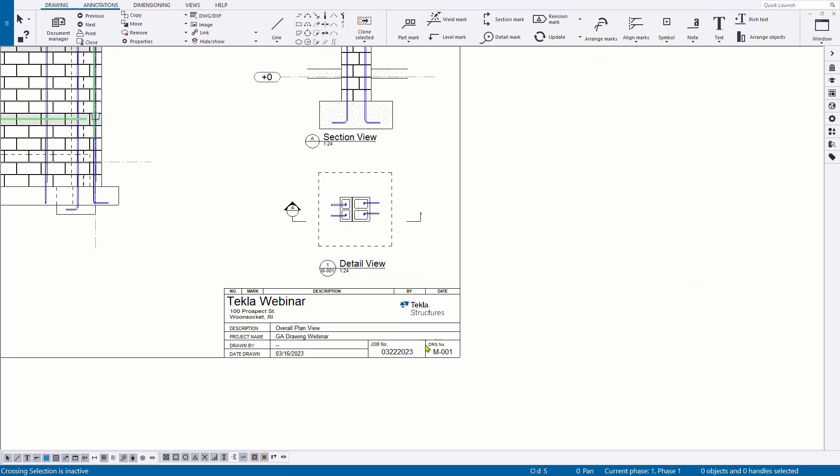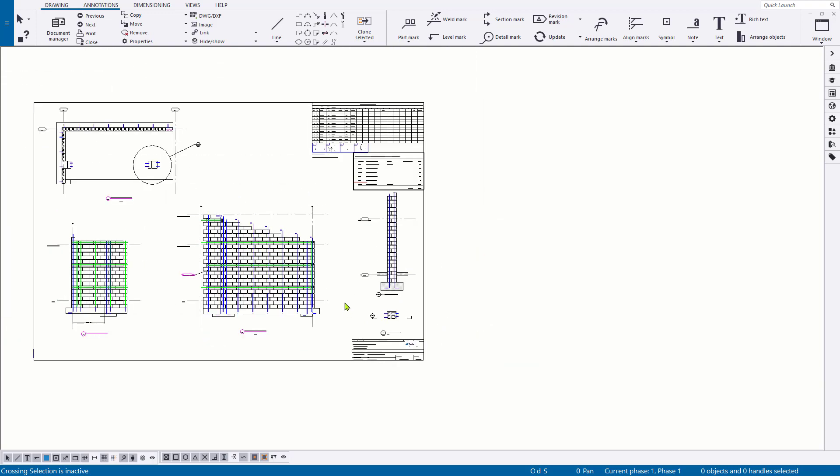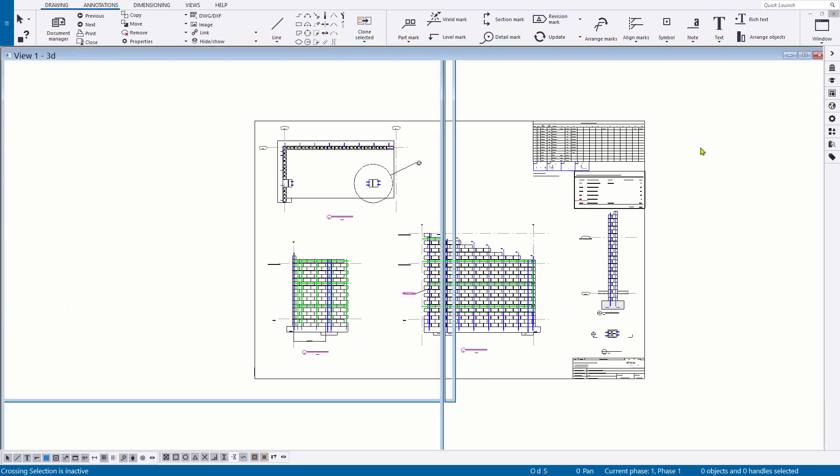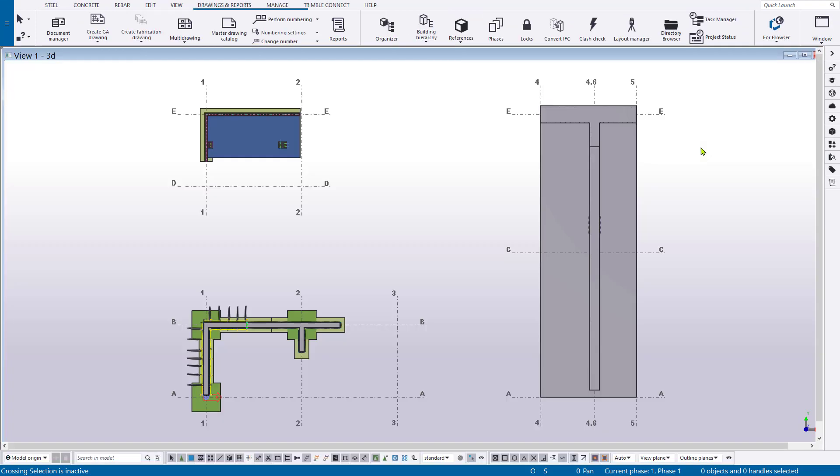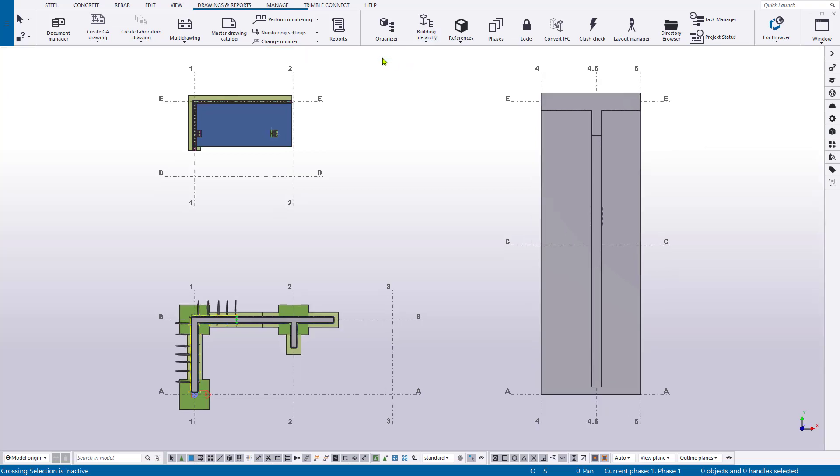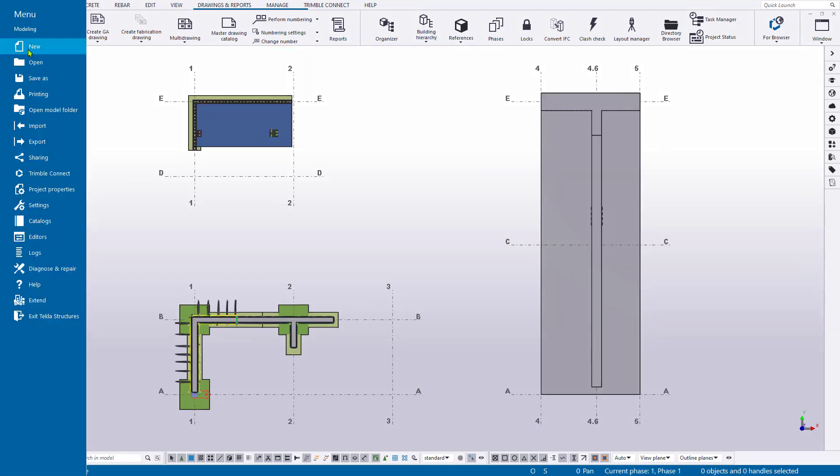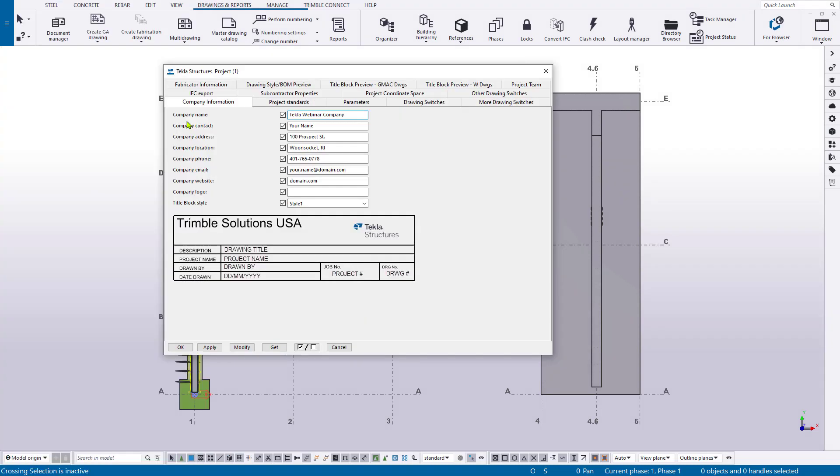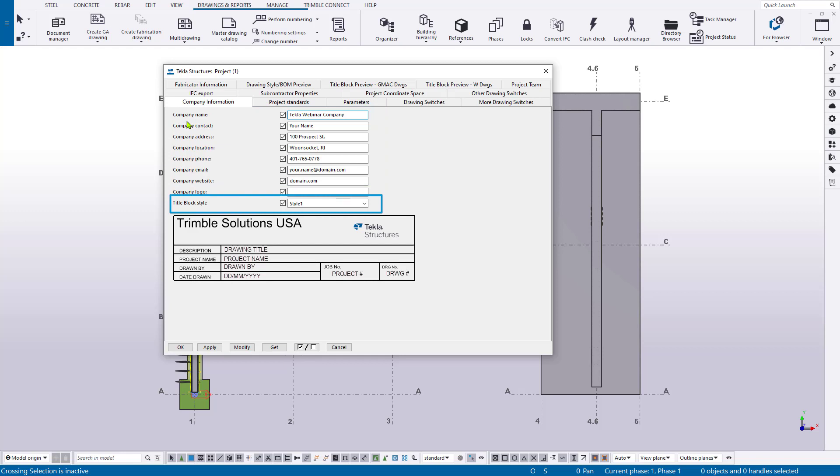So the first thing that we need to do in order to do that is actually exit out of our drawing so we can get to our project properties. And once we're back in the model, let's go up to the file menu and then down to project properties. A lot of the information in title blocks can be populated right through this pane. So the name of your project, the builder, the location and that sort of thing can all be populated here. But if we go down to the user defined attributes, we can actually add additional information too. Specifically about our company, which you can see here on the company information tab. In addition to that, down at the bottom, we actually have the ability to choose several different styles of title blocks.